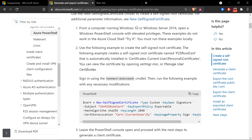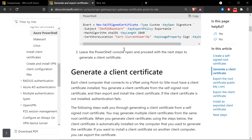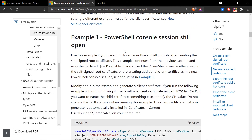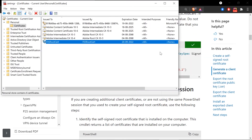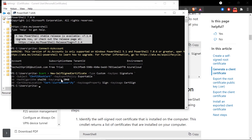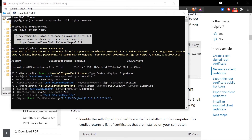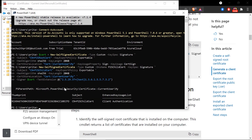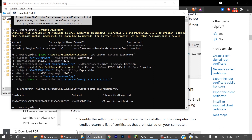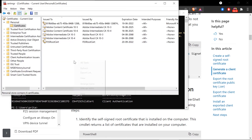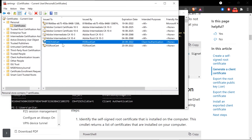Now I'll quickly generate the client certificate. Make sure you do not close the PowerShell window, because if you close it you'll need to follow a different procedure. I'll paste the client certificate command and run it. Going back to the certificate manager and refreshing, you can see the client certificate has been successfully installed in my machine.